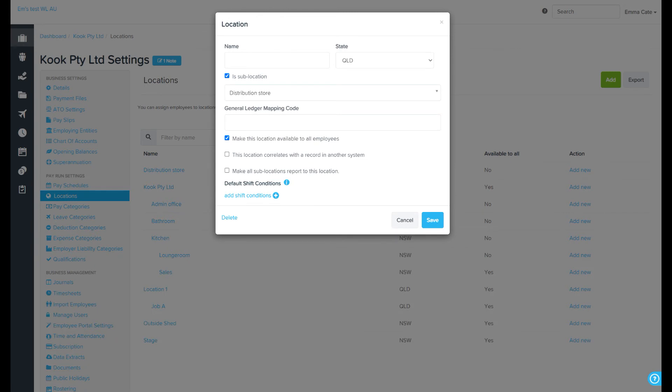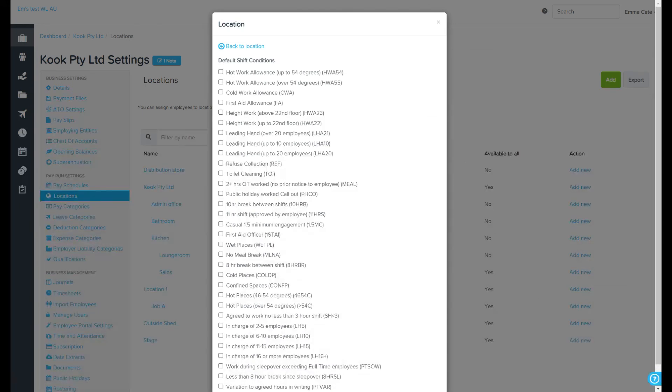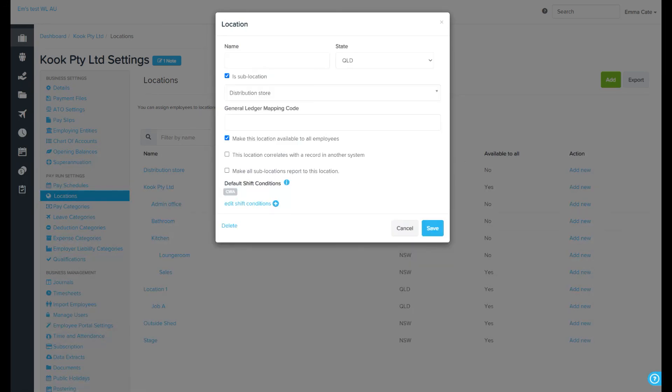The final option is whether or not you want default shift conditions that will automatically apply for any time worked at this location. For example, you could add a shift condition that indicates an employee is working in cold conditions, and this will apply by default each time this location is selected. The fact that there's a shift condition added is indicated by this tag here.